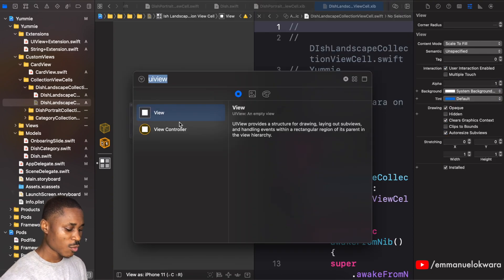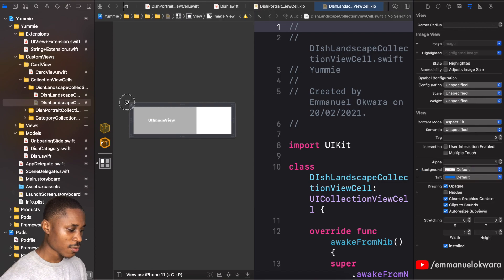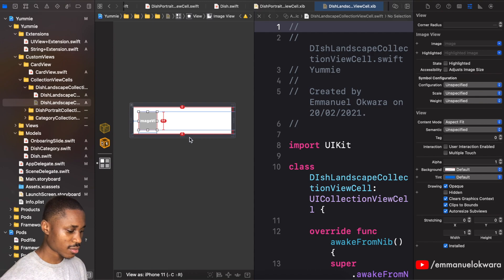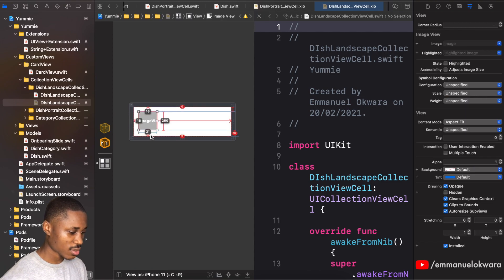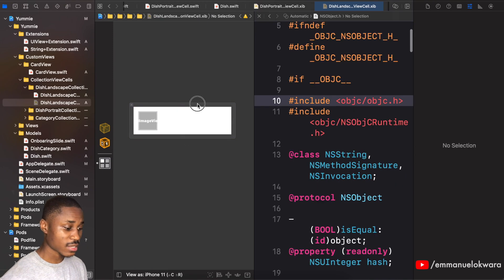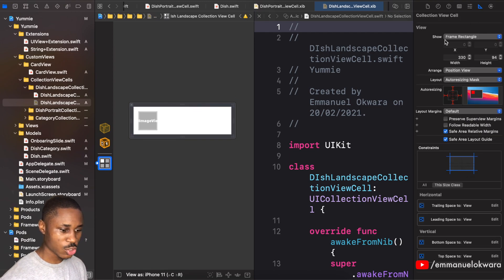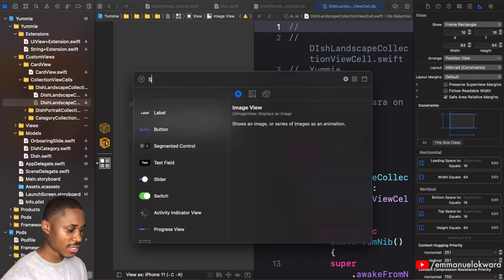I'm going to add an image view and give it a width and height of about 64. Now add constraints — 16, 16, and 16. This guy has 16 and 21, so we need two pixels more, so we're going to go to the height and add 2, making it 96. That should be good.